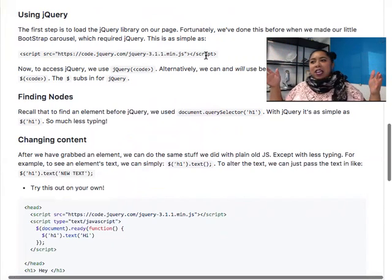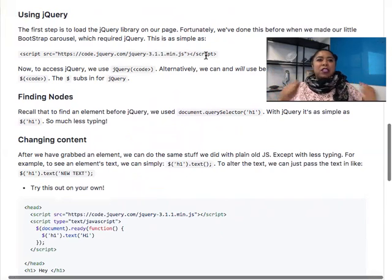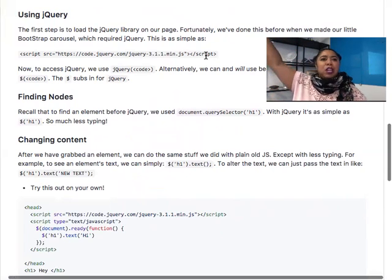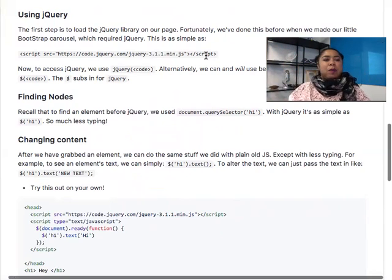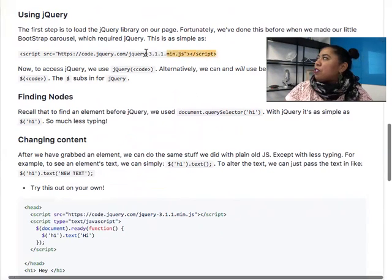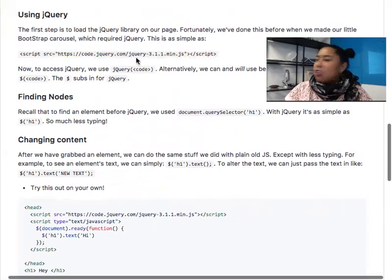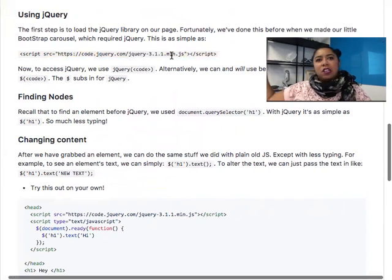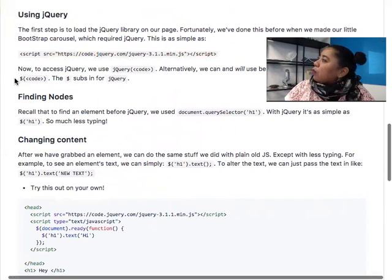Instead of you having to make sure your library is up to date and on at all times, you can point to a CDN that you know is always going to be on. The source is actually from jQuery.com with the version number — you can go to their page and get the latest version to link on your document. When you want to use jQuery, we're basically using an alias for jQuery using the dollar sign.